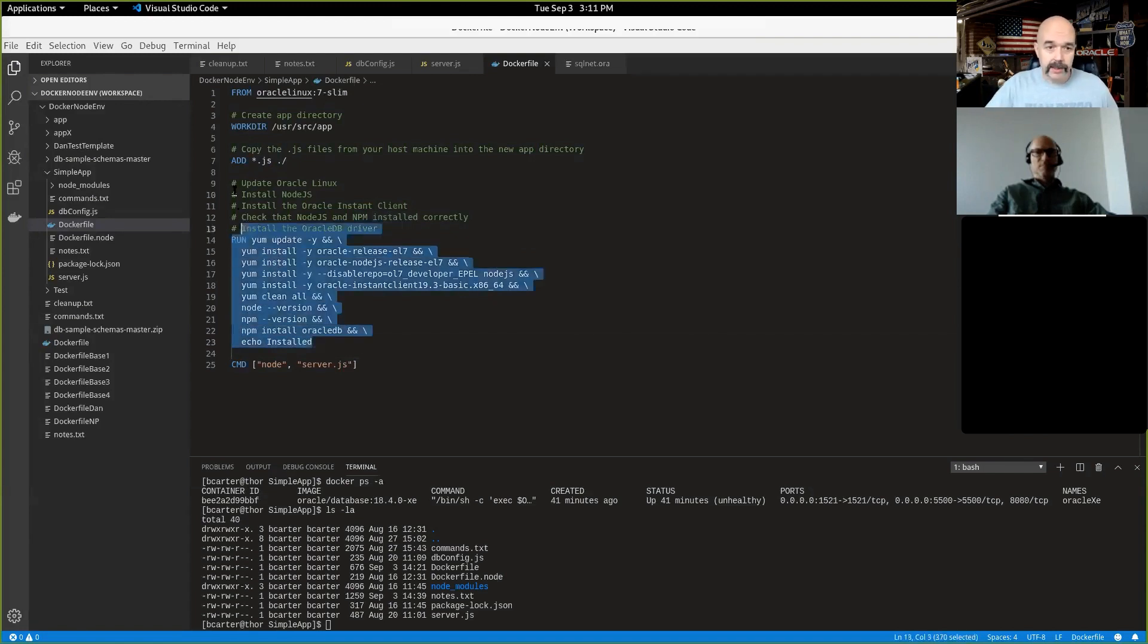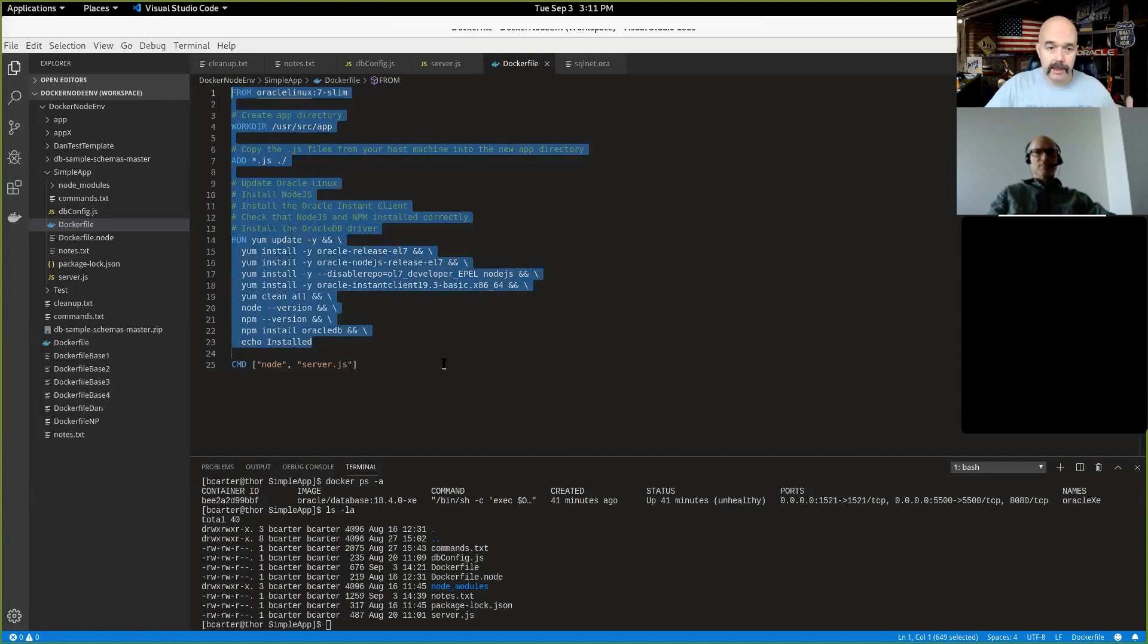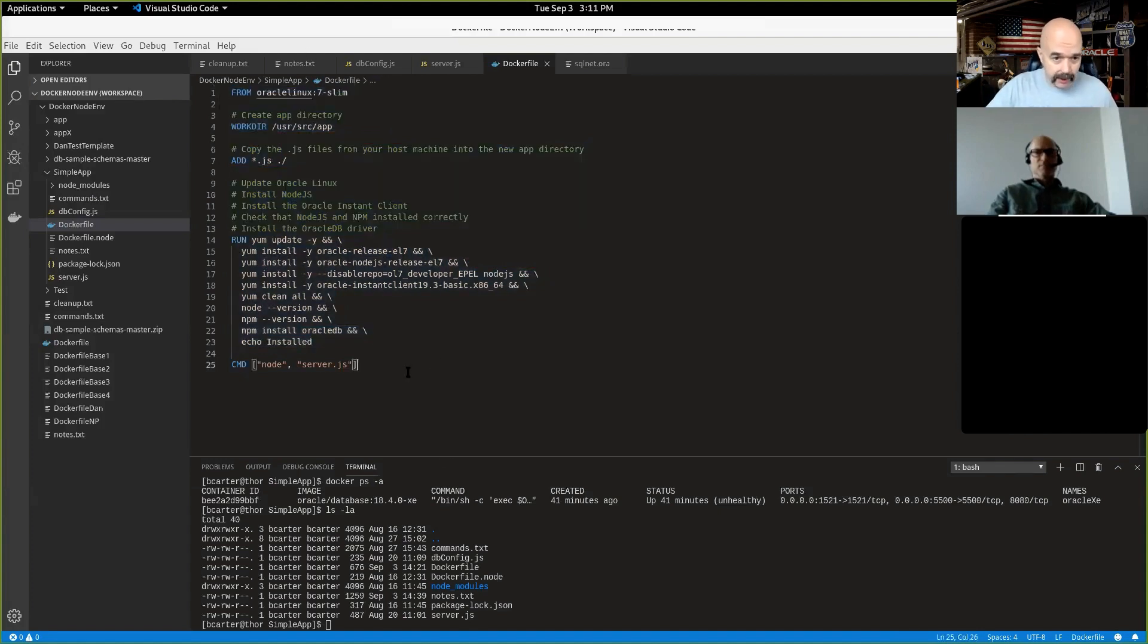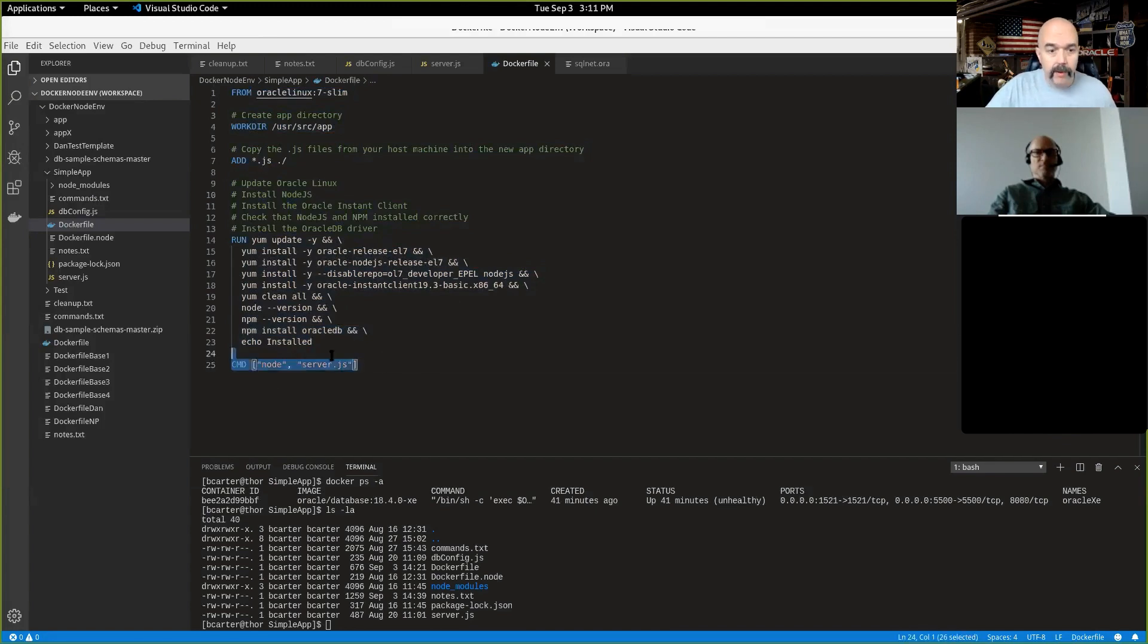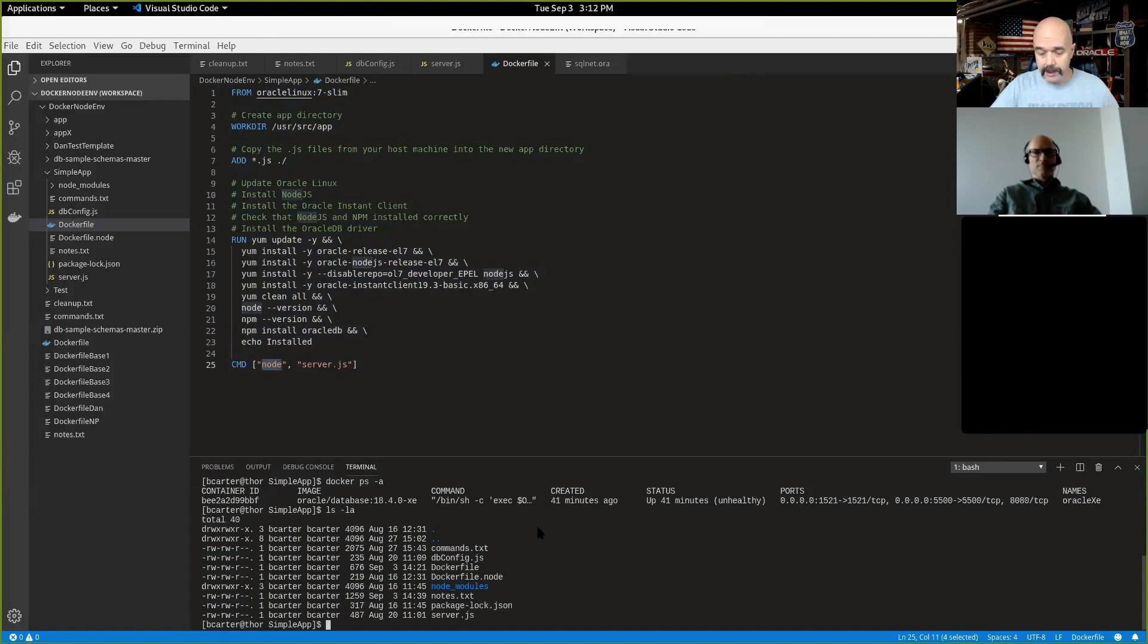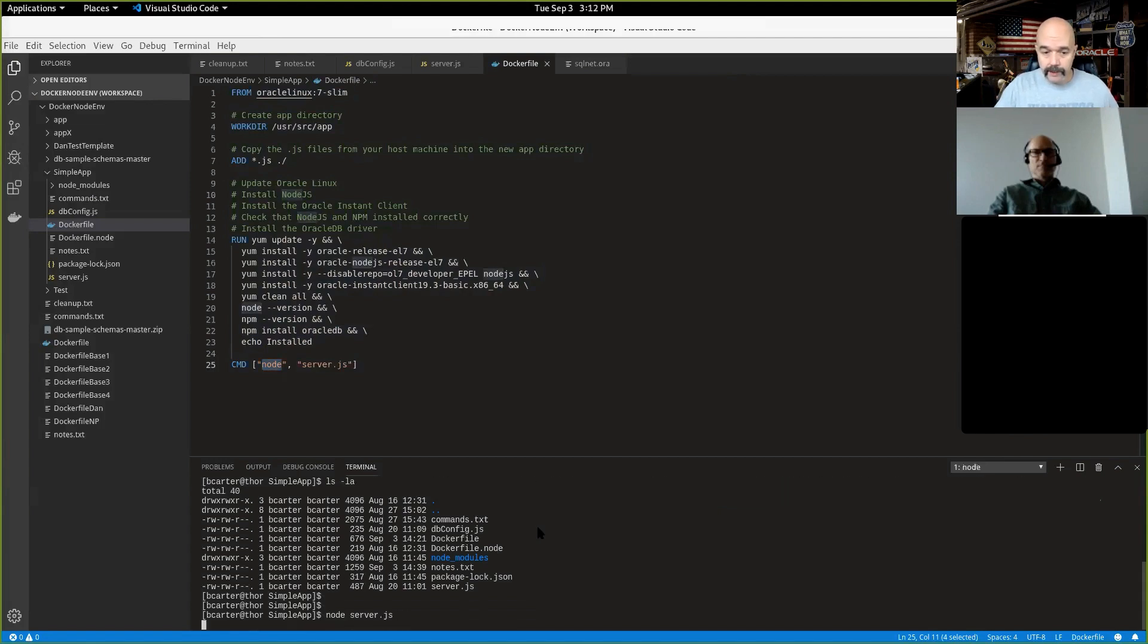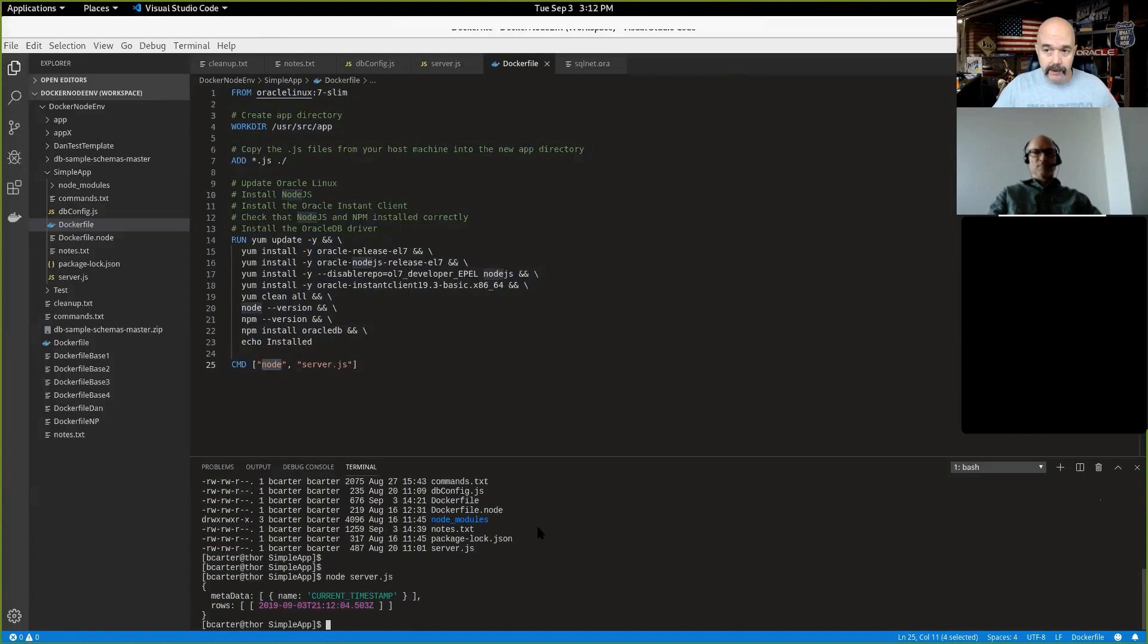Once that's done, this will install the Oracle instant client 19.3. I'd like to do a little cleanup here. It will output the node version and the NPM version that was just installed up here. And once that's all done, then it will simply do npm install Oracle DB. And then just for fun, I echo out installed. So this is a very simple Docker file, nothing fancy here, just installs node and builds the app. And then down here, when this image gets run in a container, this is the command that it's going to execute.